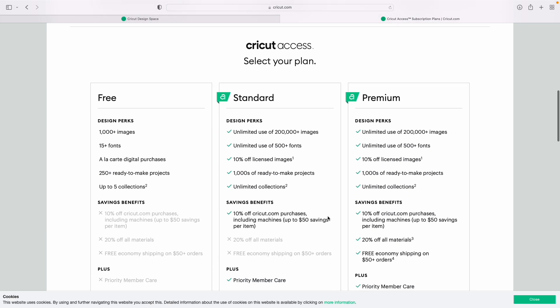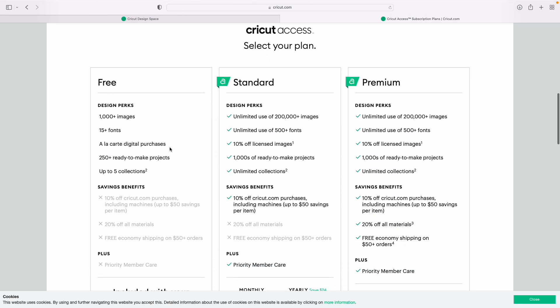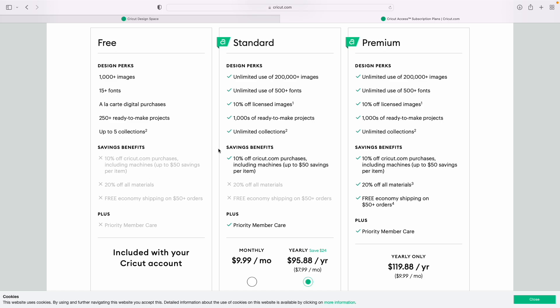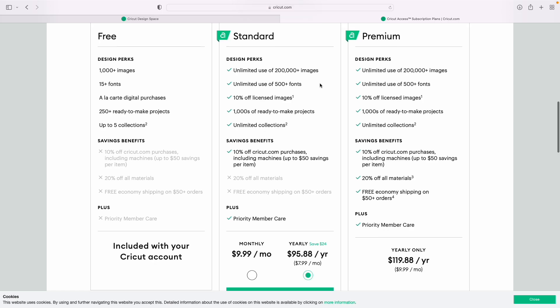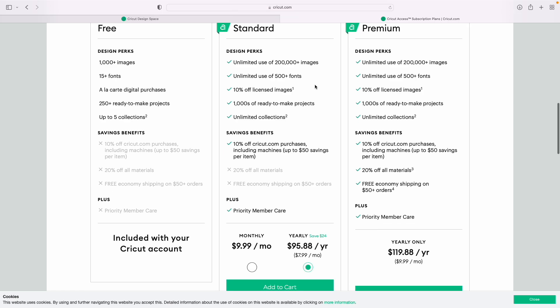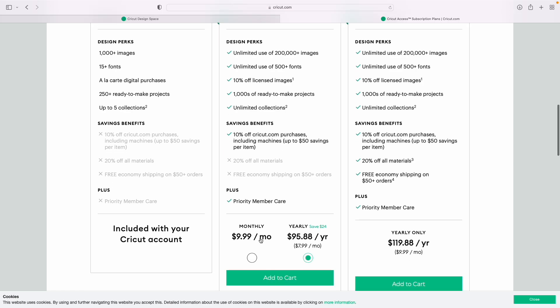Scrolling down, the free plan which comes with every Cricut machine gives you free access to Cricut Design Space. If you want to upgrade and have access to all those extra designs and files, you can sign up for the standard plan — you get unlimited 200 plus images, 500 plus fonts, and 10% off for $9.99 a month, or $7.99 a month if you sign up yearly at $95.88.